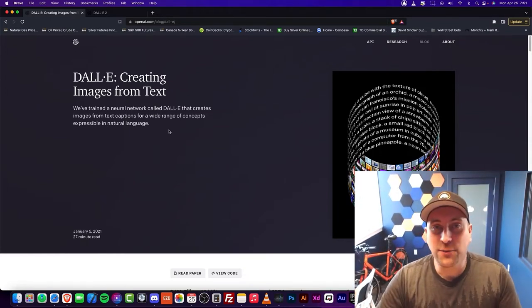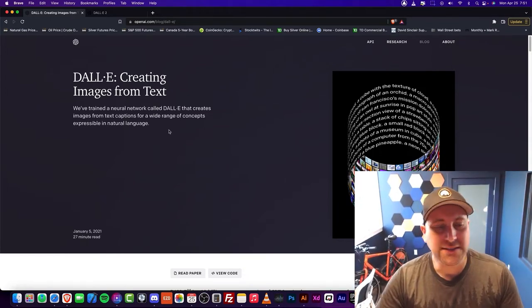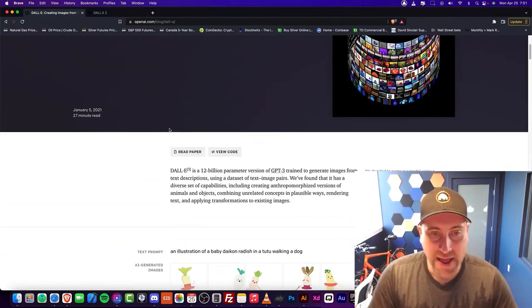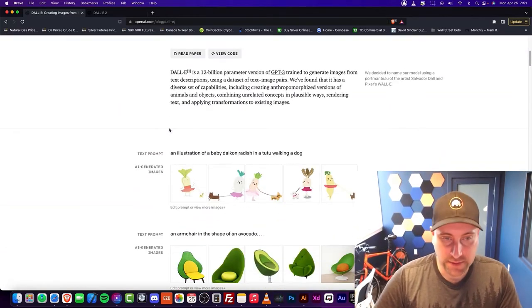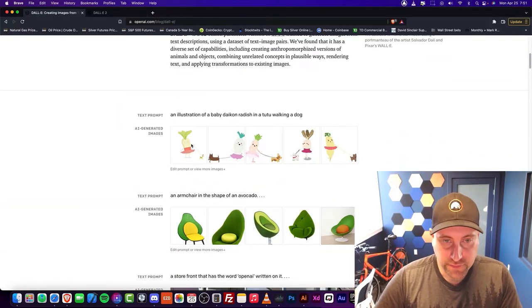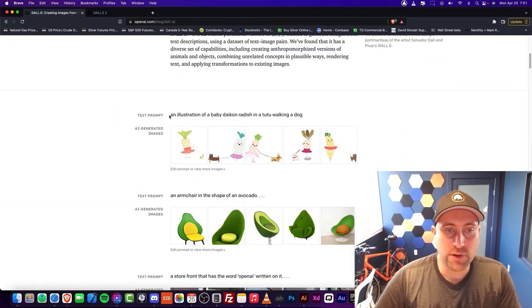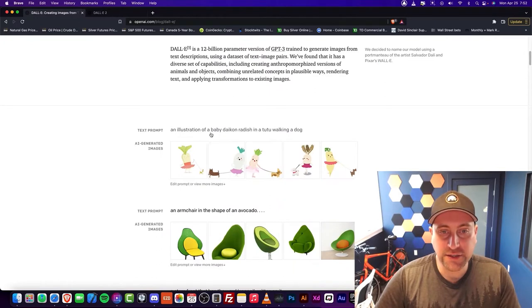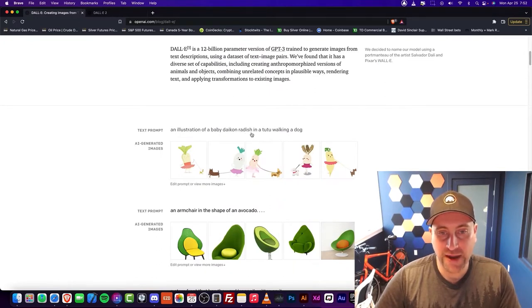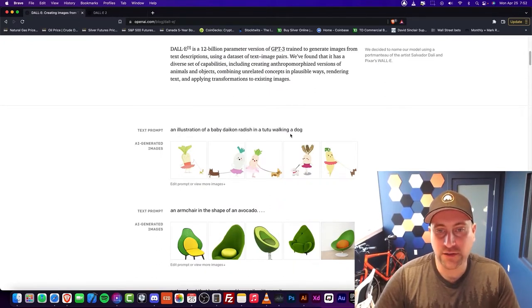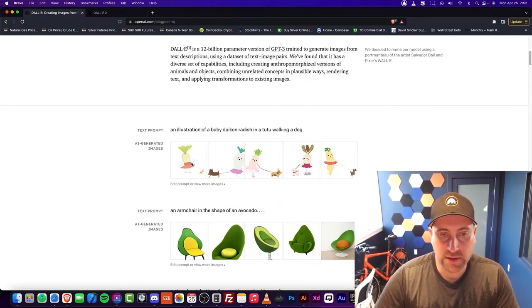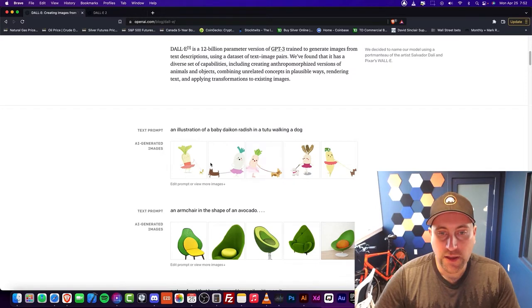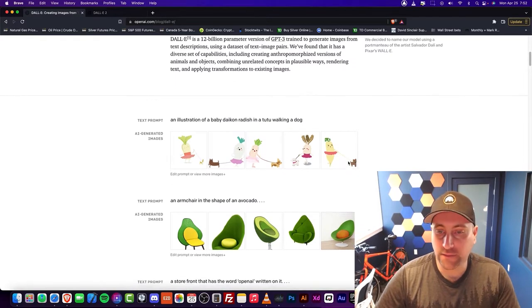Let's take a look at this API. DALL-E 2 is basically a neural network where you can type something into text and it will create an image. Let's take a look at what it can do and why it's so awesome. For example, if you can see the text here, it says an illustration of a baby Daikin radish in a tutu walking a dog. It basically creates all of these here.